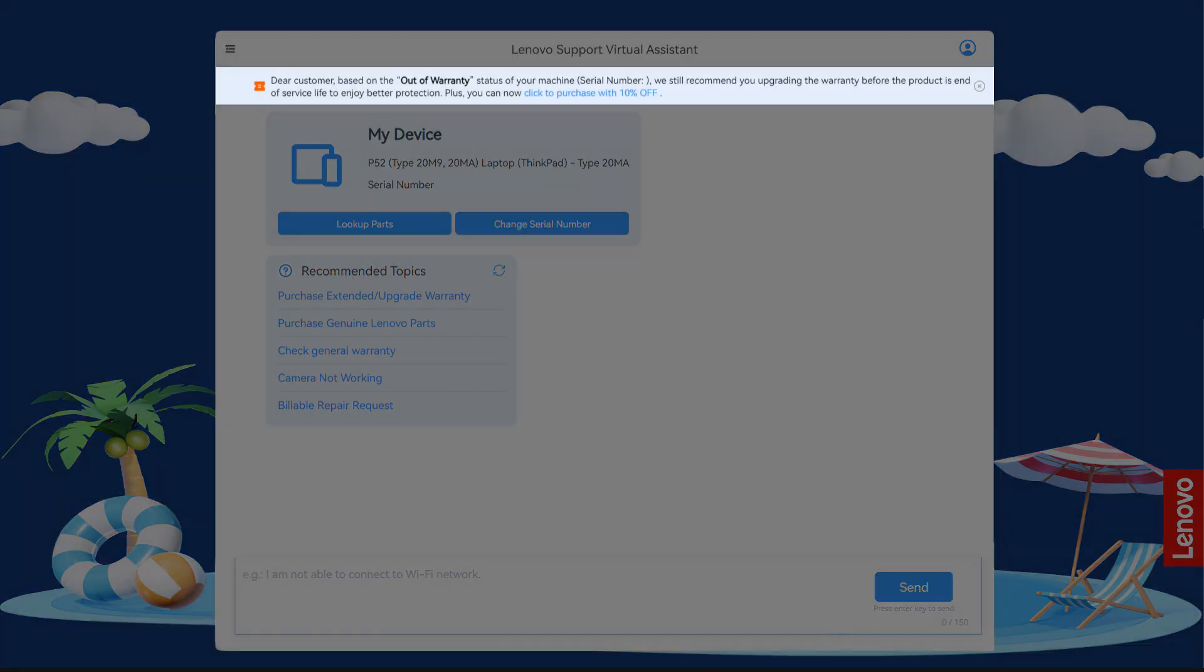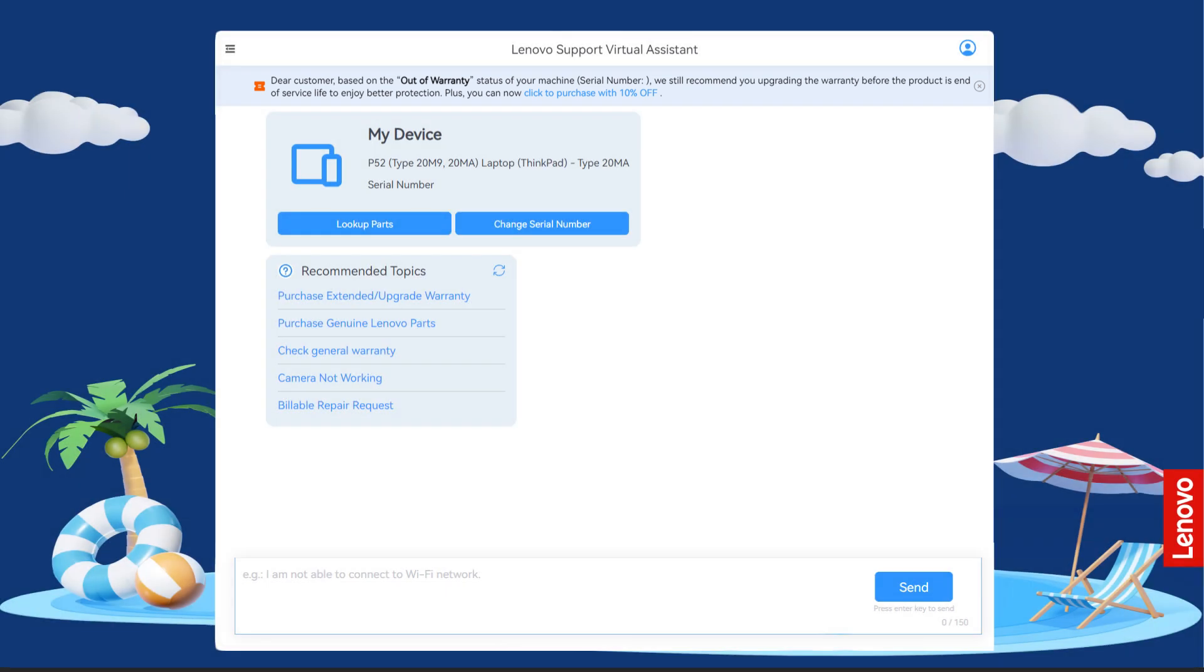Based on your warranty status, you may see a message suggesting warranty extension or upgrade. If you decide to extend your warranty after the original coverage expires, you might be charged a reinstatement fee.